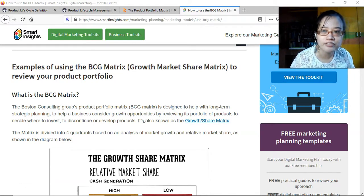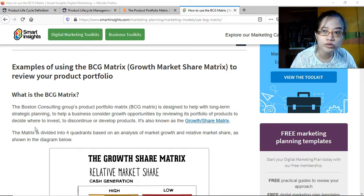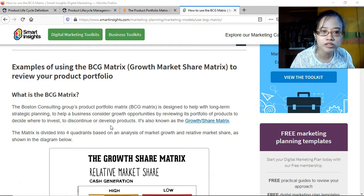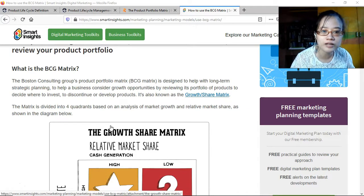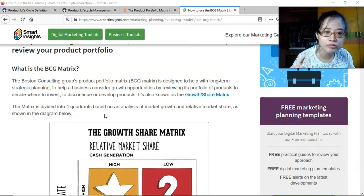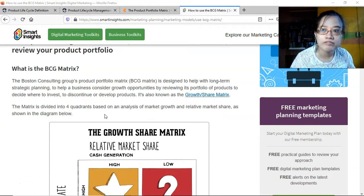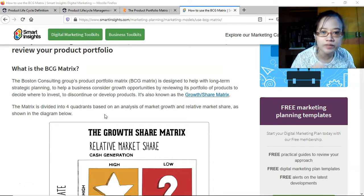The BCG matrix is designed to help with long-term strategic planning, to help a business consider growth opportunities by looking at the different classifications of their products — reviewing its portfolio of products to decide where to invest, to discontinue, or to develop products. Development focuses on question mark products, investment on growing products, and discontinuation of declining products.